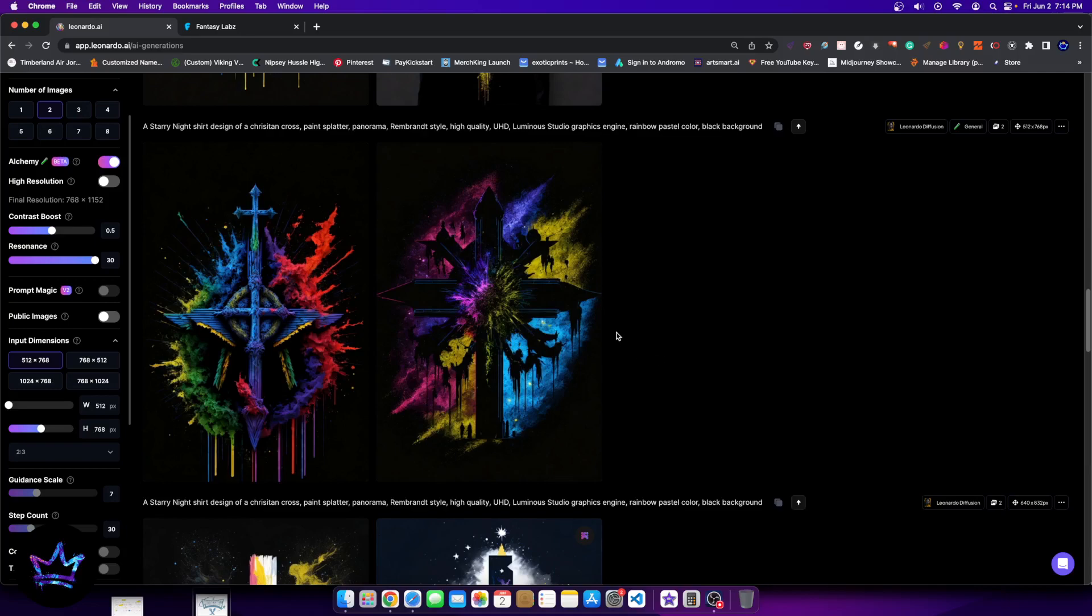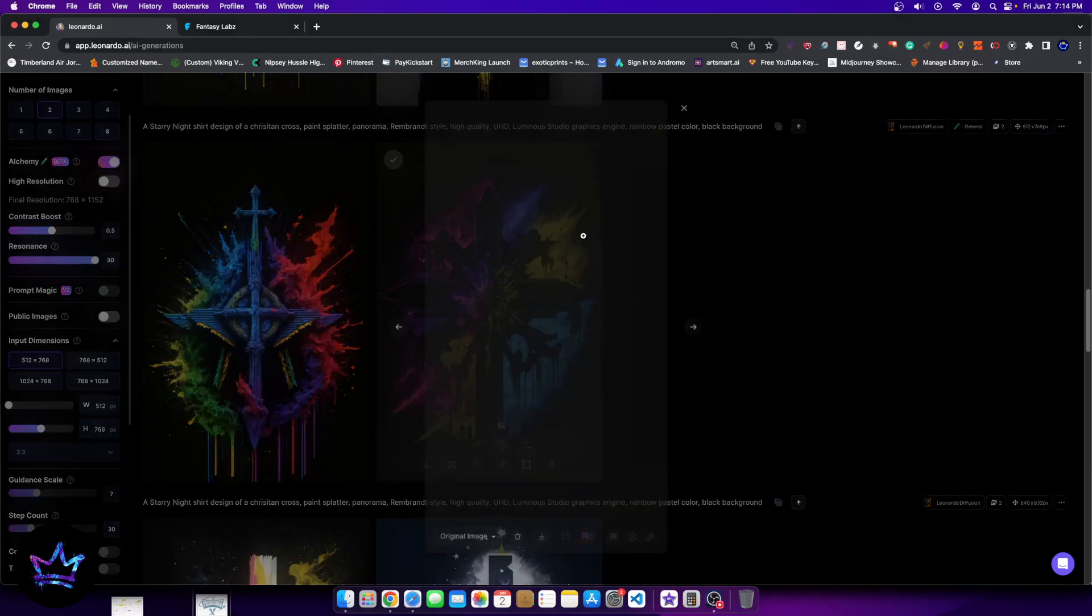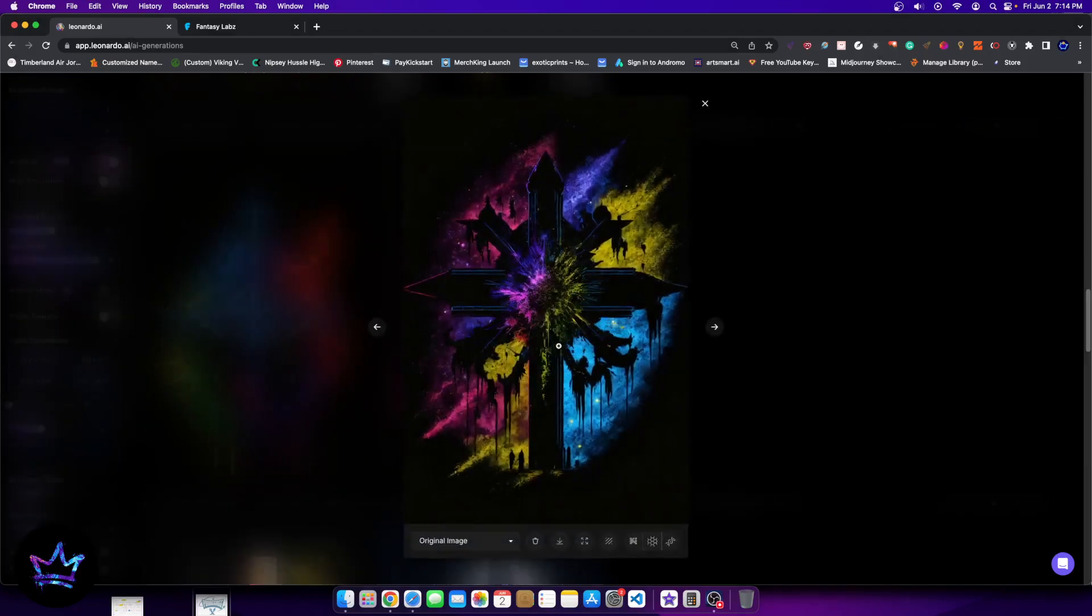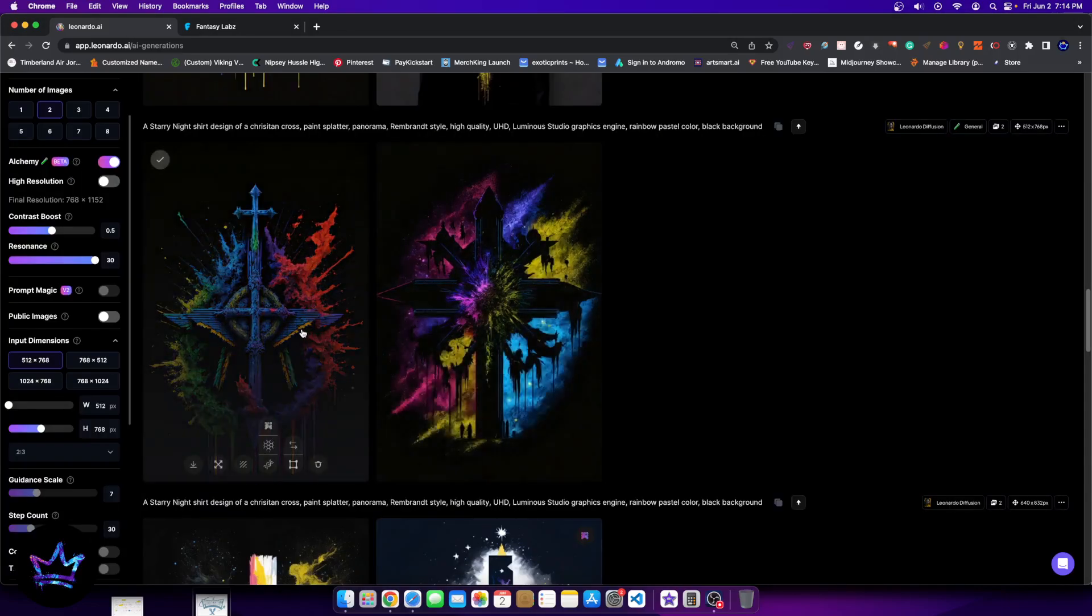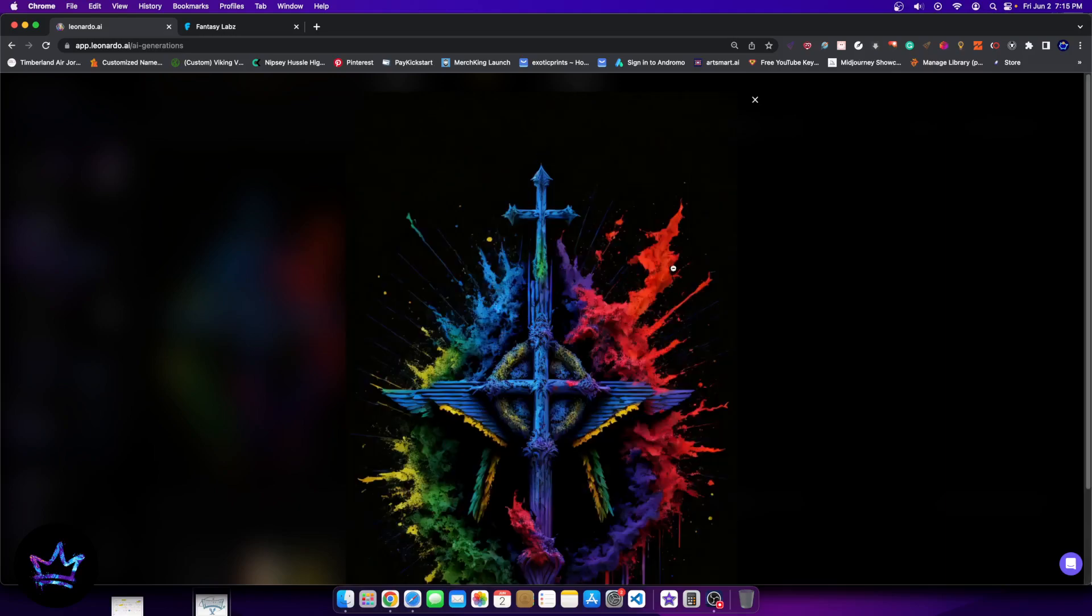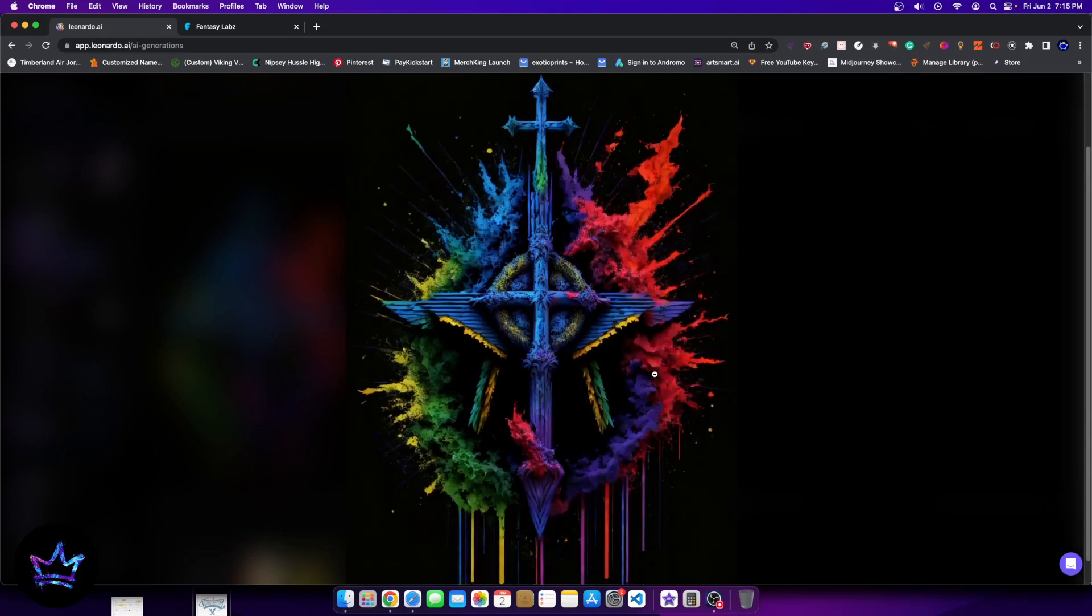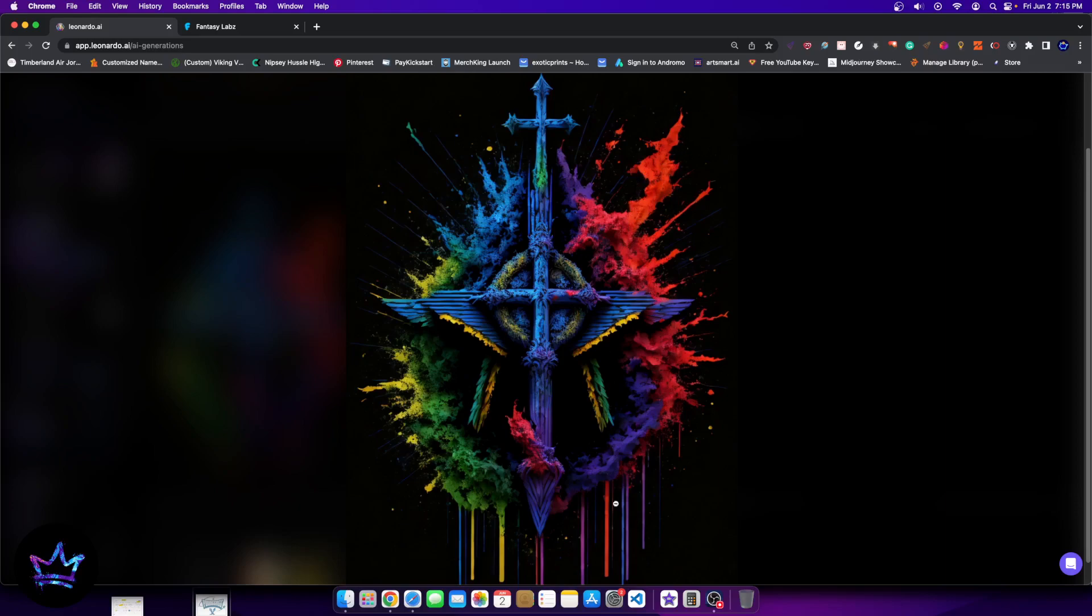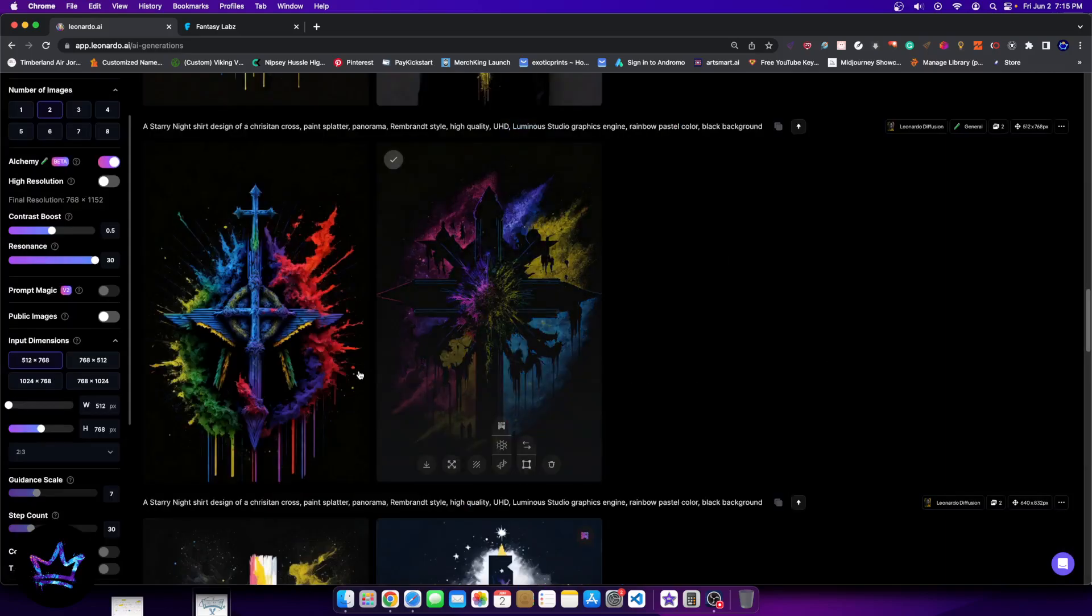But you can actually switch the setting, which I'll show it in a minute. Essentially the way it was, was the contrast boost was at a half and the resonance was turned all the way up. And this was how the design looked. Not really what I'm looking for, but overall the design does look a little more lifelike. Like with the word paint splatter in the prompt, this does look more like paint splatter, like a real life version of it.